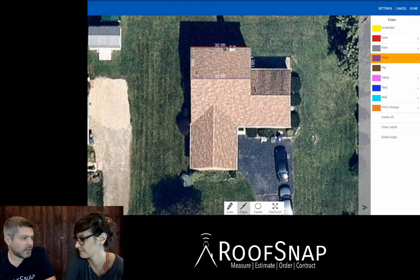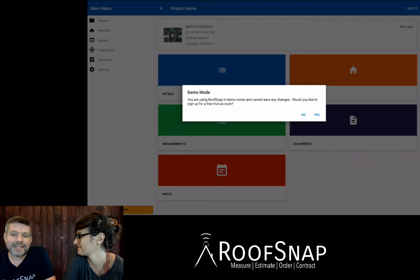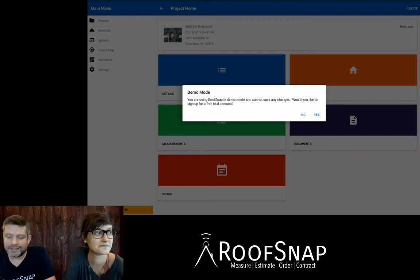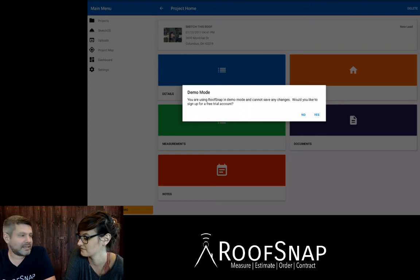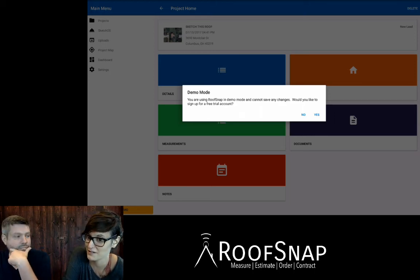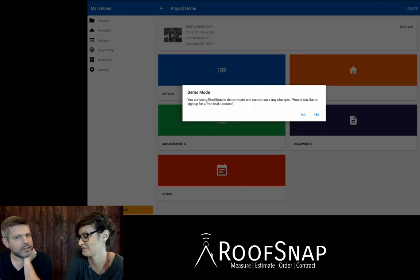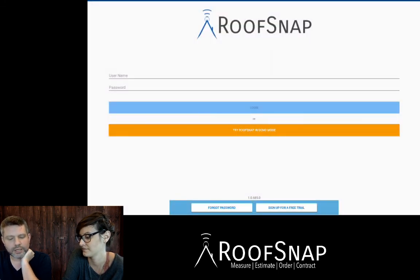Let's say we had drawn out the whole roof — the logical next step would be to hit the done button and save the project. The one thing about demo mode is you can't save any of your work. It doesn't allow you to get past those points. You can generate a sketch report, but only if the roof has already been drawn. That's what our 14-day free trial is for. It will ask you here: 'Would you like to sign up for our free trial?' If you like what you've seen in demo mode, tap the yes button. It's going to open up our website and take you right to our signup page, where you can register for a free 14-day trial by filling out your information.